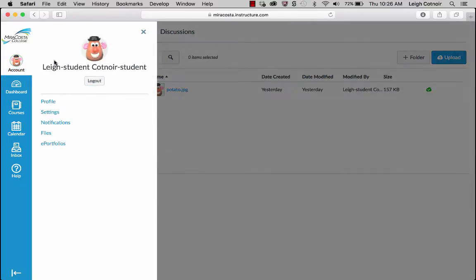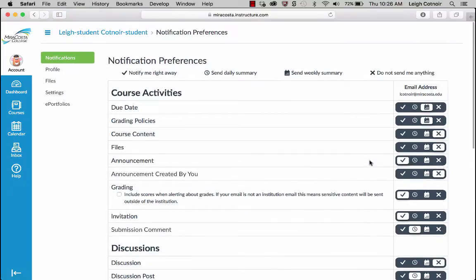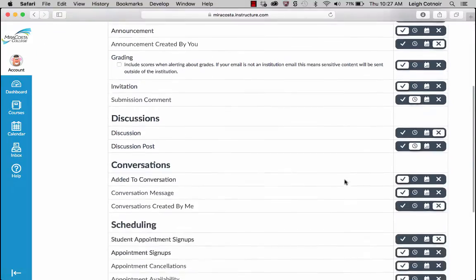The other thing I want to show you that's really important right off the bat is the Notifications link. Click that and explore these notification settings. I've been told that all notifications by default are set at very high levels to make sure you get notified of everything. One thing that's going to be annoying is if you get so many notifications that you want to ignore them — my suggestion is to come in here and modify them so you get only what's important to you.